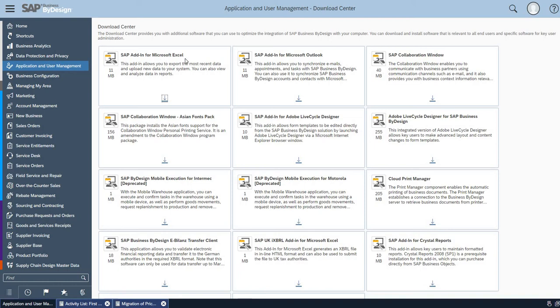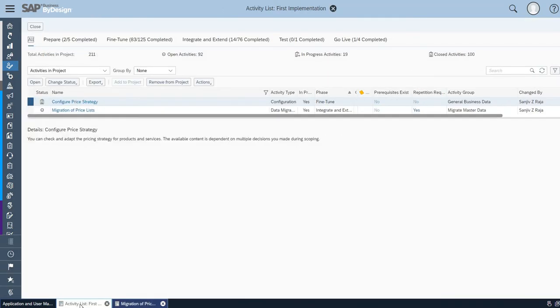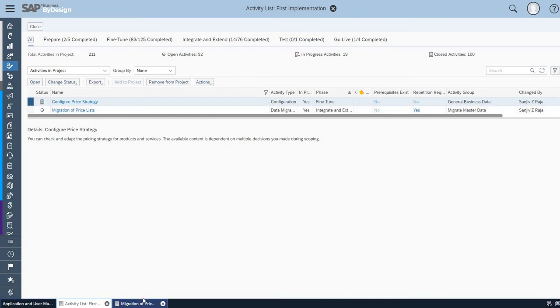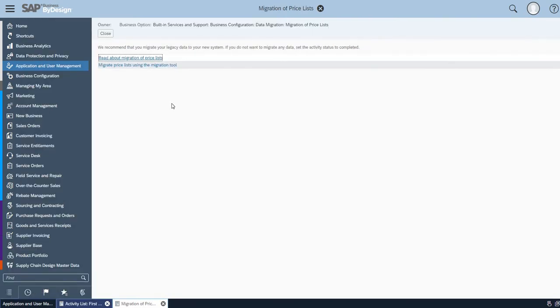As I have already installed this application, I just want to show you before going into this topic. In our standard process of Business ByDesign, we usually use migration of price list, which will have a number of steps where you have to follow each step one by one and clear them.